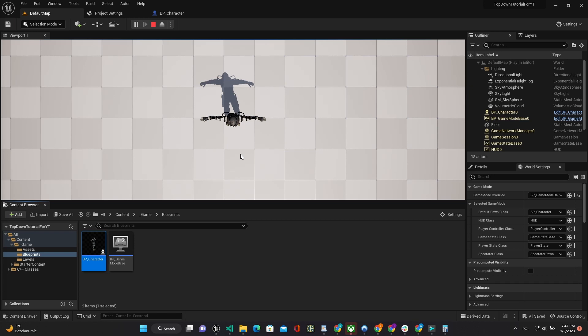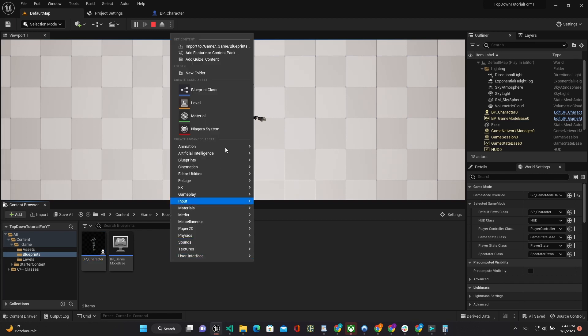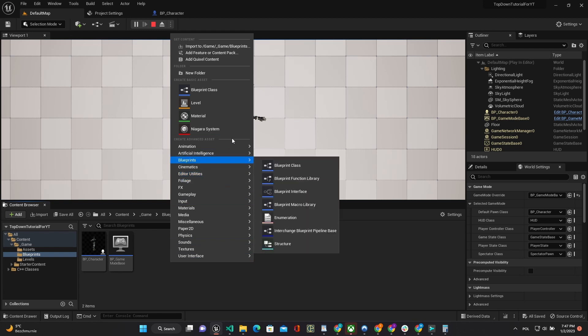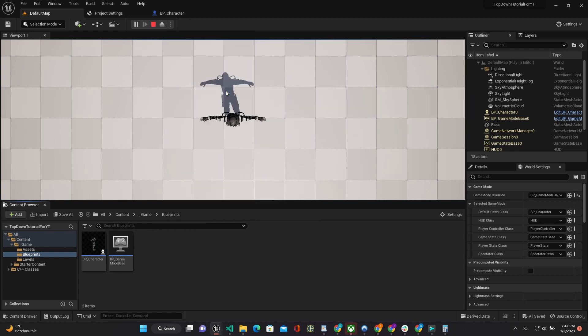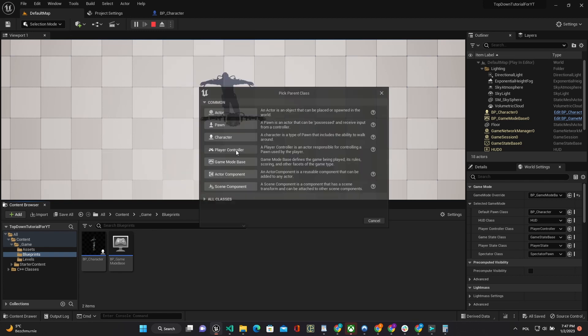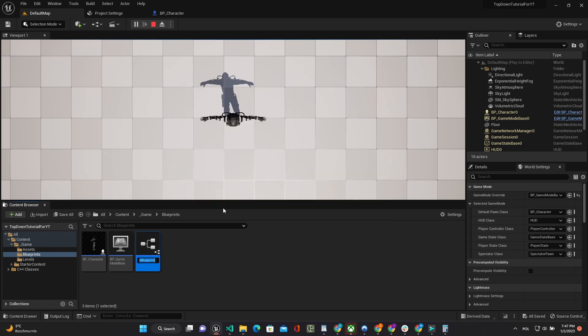Hello everyone, it's Unreal Shooter Easy part 2. We are continuing creating our top-down shooter. In this video we will implement looking at Cursor. At first we will create custom player controller and use it in our game mode.